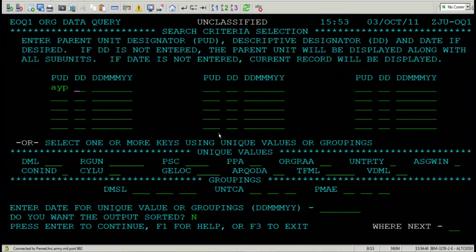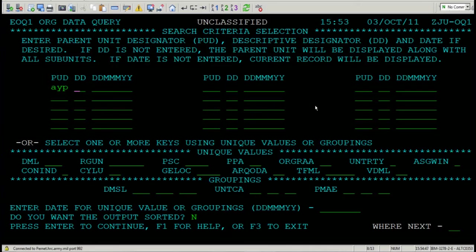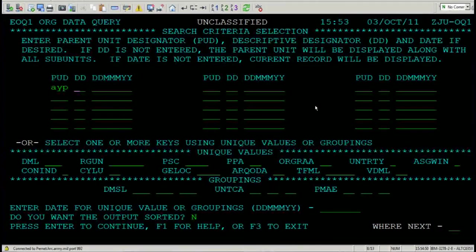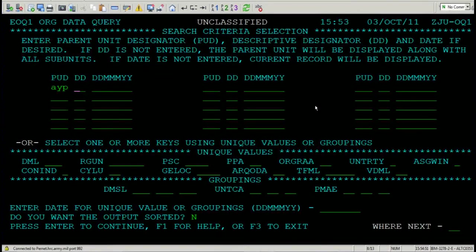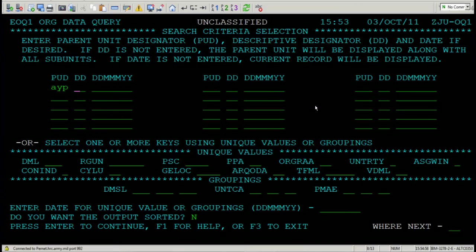The great thing about the organization data screen is this. The output for this screen is everything to do with organizations or installations. What I mean by that is this.